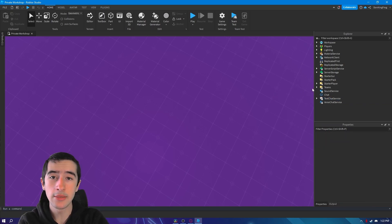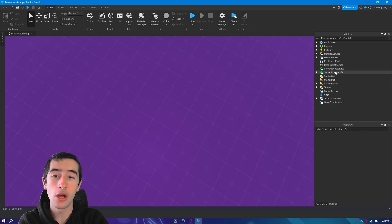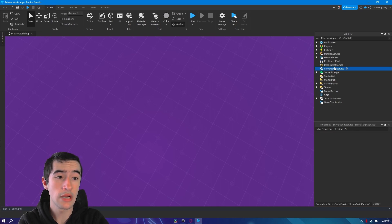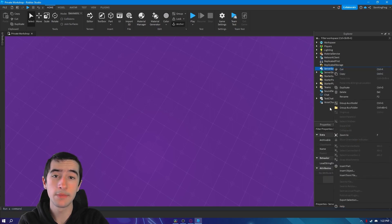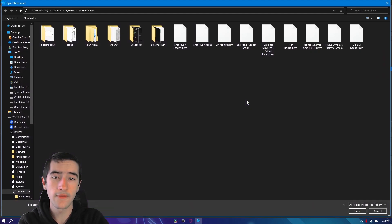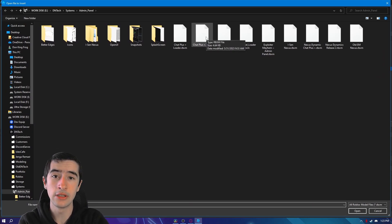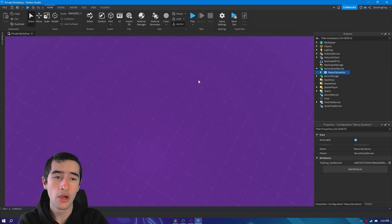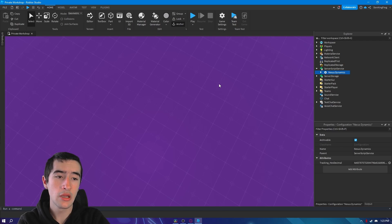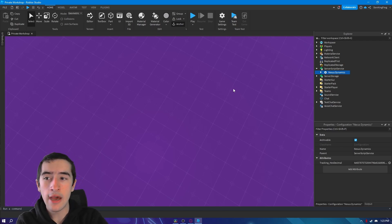Once you did that, it's time to insert it. All you want to do is right click server script service, insert file, and find your Chat Plus file that you just downloaded. Open it and it should insert it.